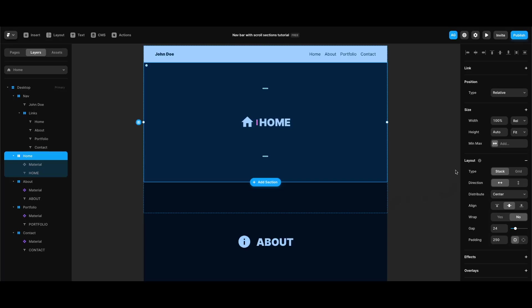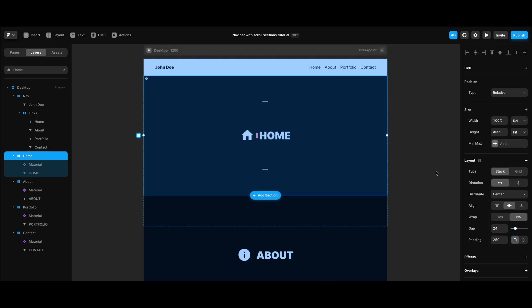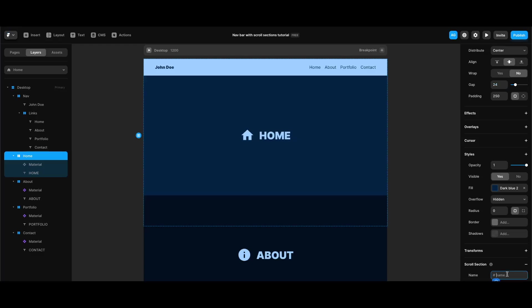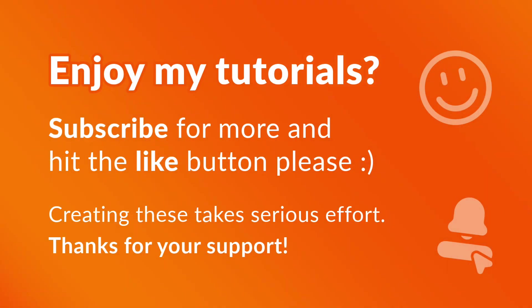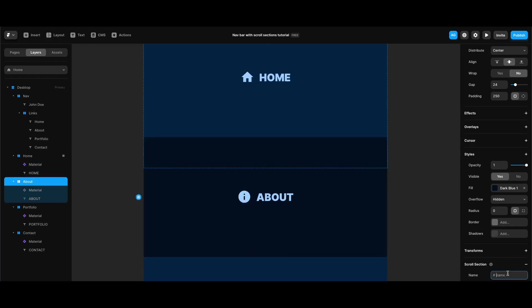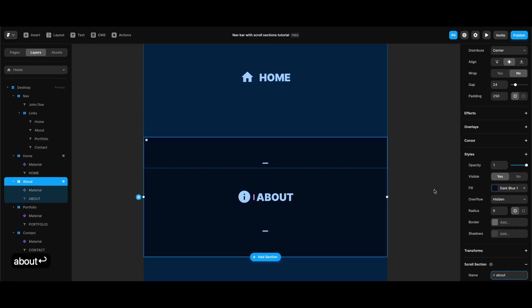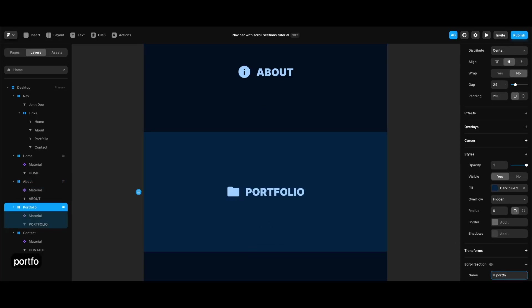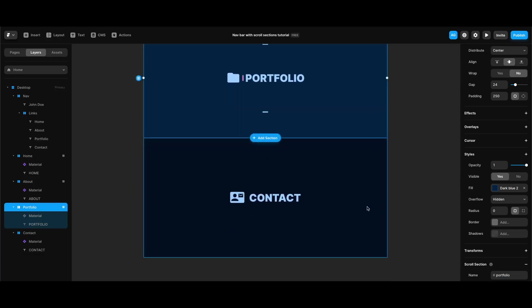In order to be able to target these sections with links, we need to assign IDs to them. We can do that by selecting our section, finding the scroll section property on the right panel, and clicking the plus button to define unique IDs for each section. The same goes for the about, portfolio, and contact sections.